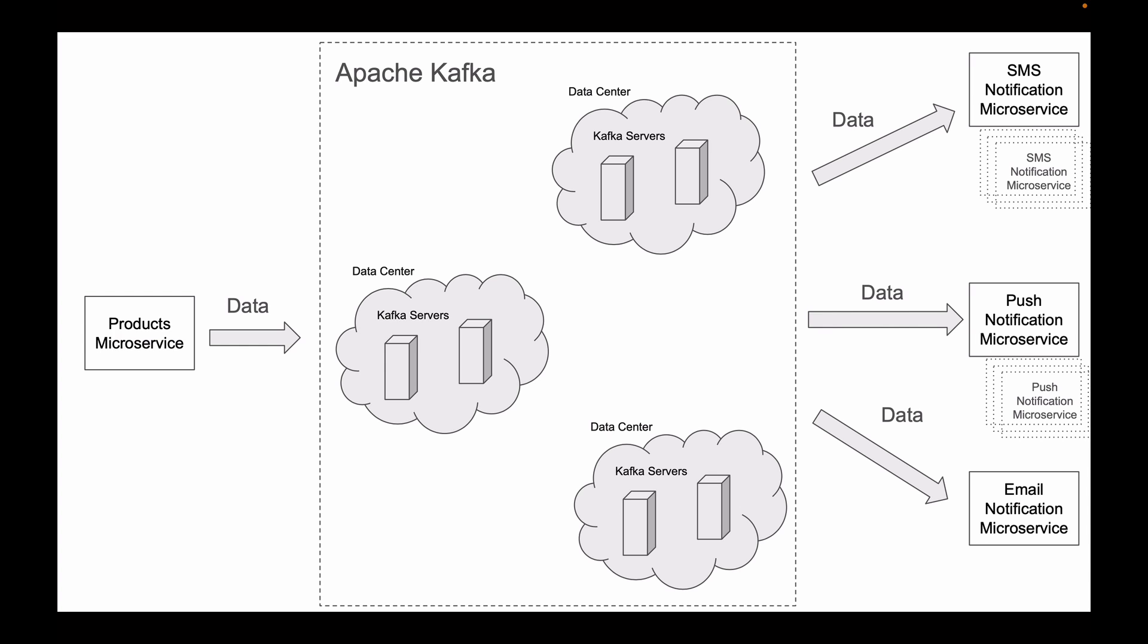And thanks to Apache Kafka, our microservices will still be able to exchange messages with each other without any loss in performance. Let's have a look at a more detailed example of how Apache Kafka can be used with microservices.